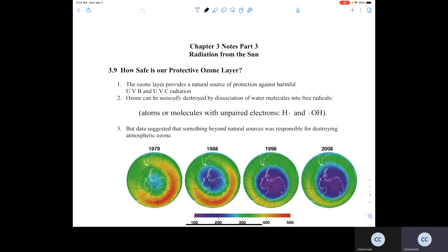We learned that the lower part of the stratosphere contains the ozone layer. The ozone layer has the highest concentration of ozone of any other layer of the atmosphere. Having a high concentration of ozone in the bottom part of the stratosphere — which we call our ozone layer — is where dangerous UVC radiation gets absorbed by the ozone and oxygen in the stratosphere, preventing that dangerous UVC radiation from reaching the troposphere.